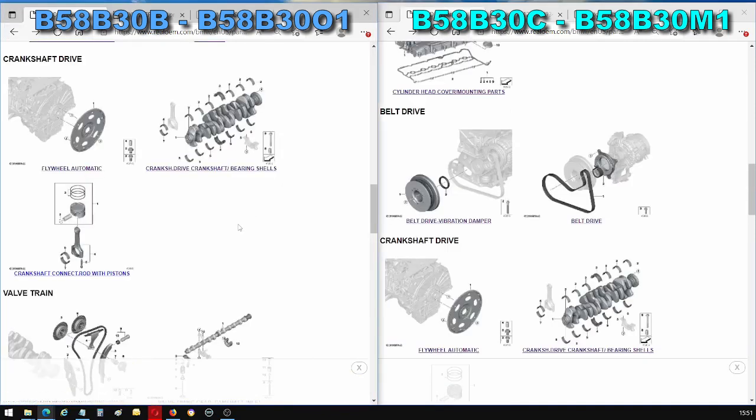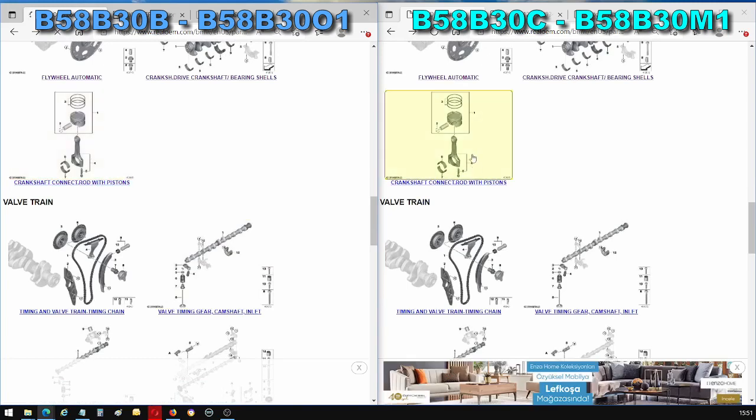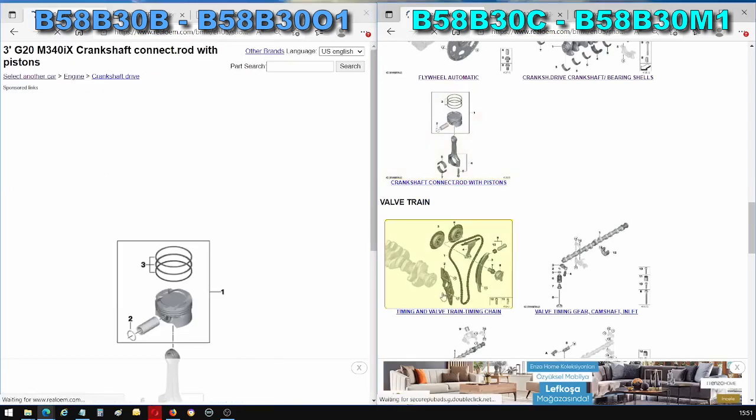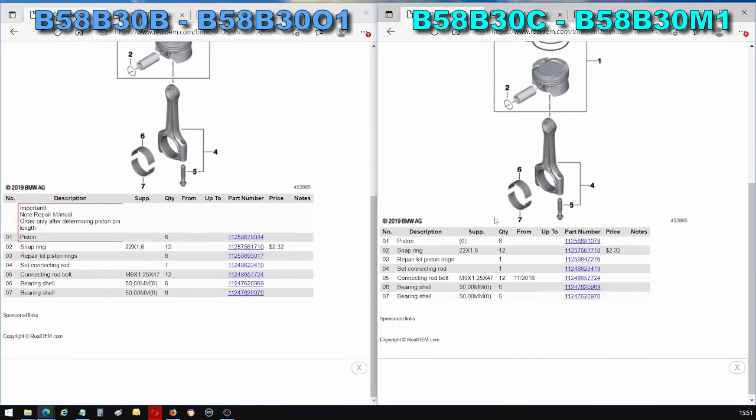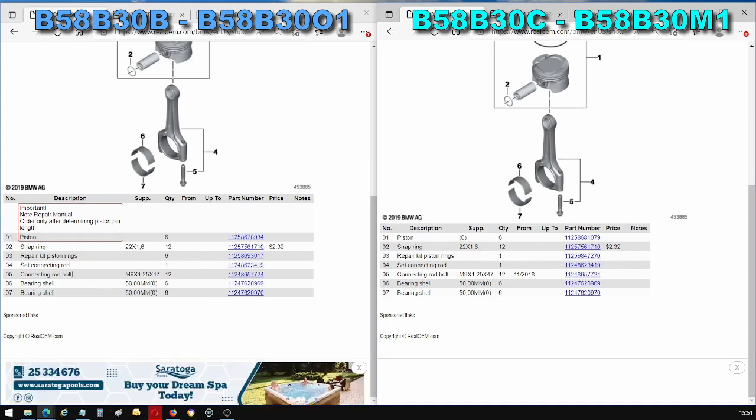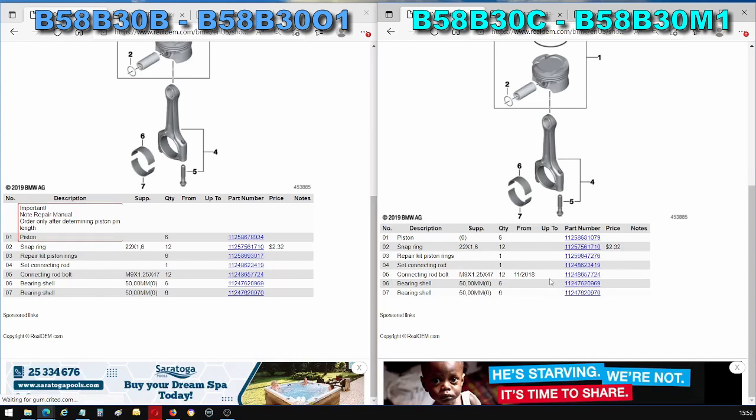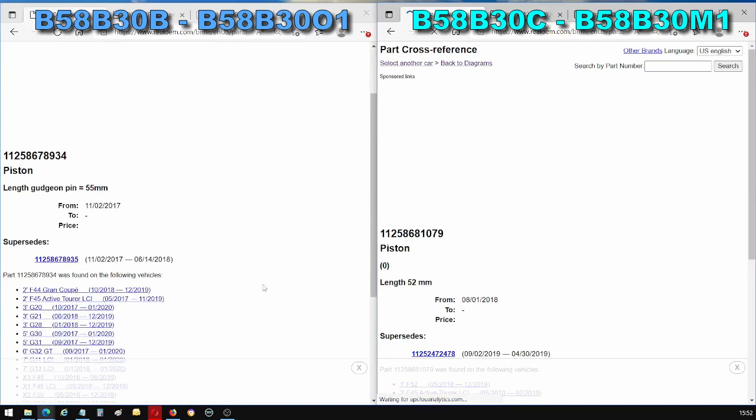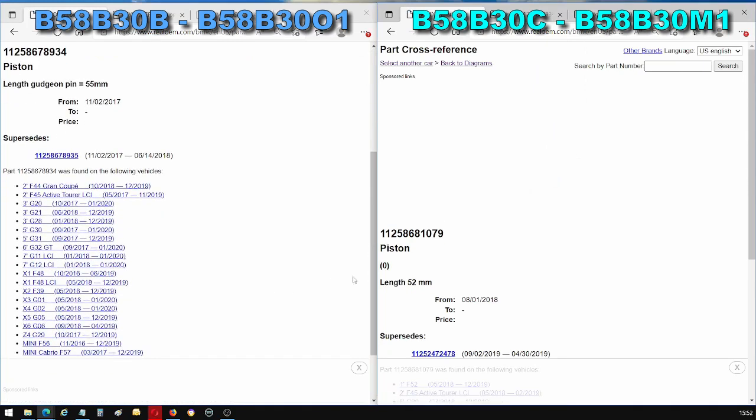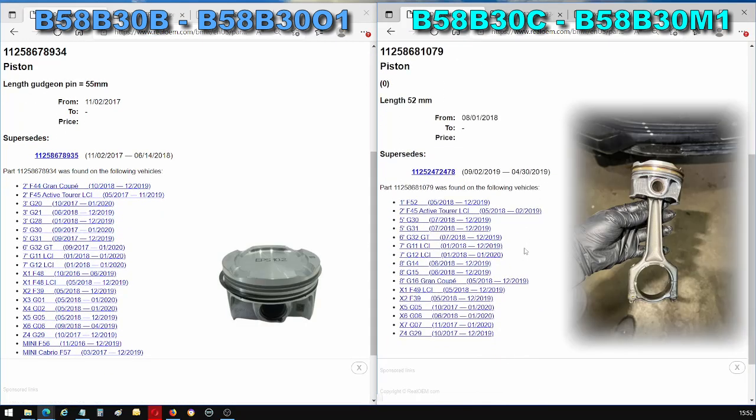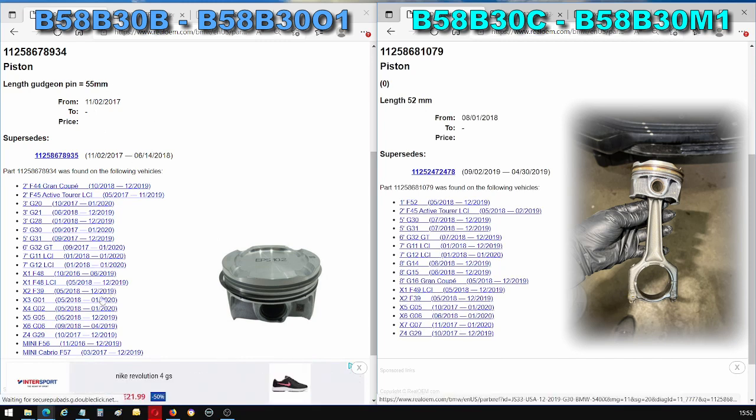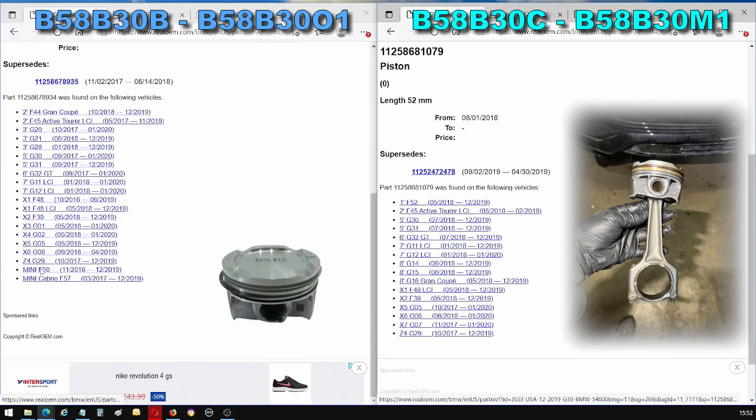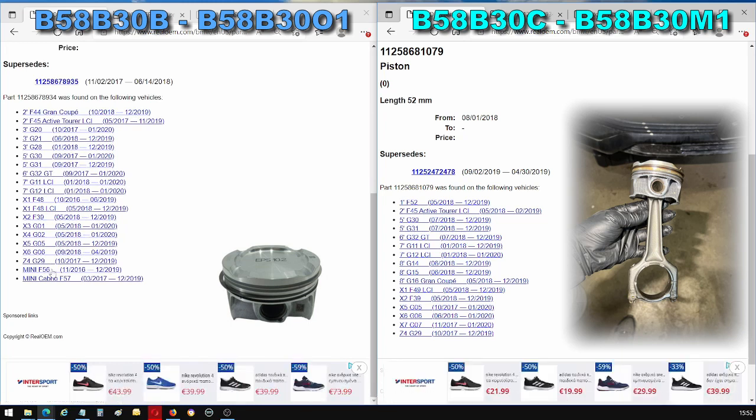But now we get to another main difference between the two engines which is the pistons. Now notice that they have the same bearing shells and they have the same connecting rods and connecting rod bolts. But one major difference is the pistons themselves. The pistons are a different part number between the two engines. The pistons in the B58B30B are shared with B46 and B48 engines. Why is that important?